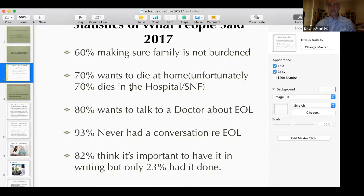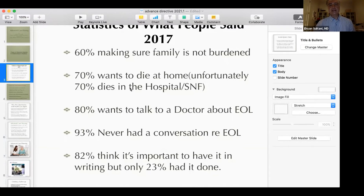The survey shows this is an extremely important subject for everybody. Some providers say, 'I don't have time, it takes too much time.' But I hope we can get a lot of providers to buy into this and start discussing it with their patients. This is not a one-time discussion — there's no one-stop shopping. In 2017, statistics showed: 60% said 'I don't want to be a burden to my family,' 70% want to die at home, 80% want to talk to their doctor about end of life — but 93% said they never did. So we're failing in some ways.